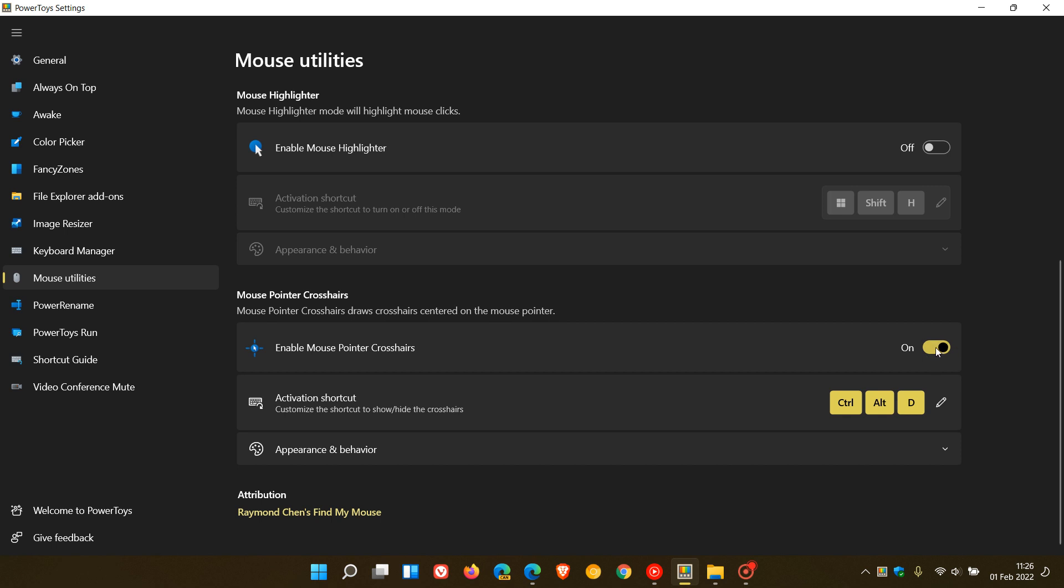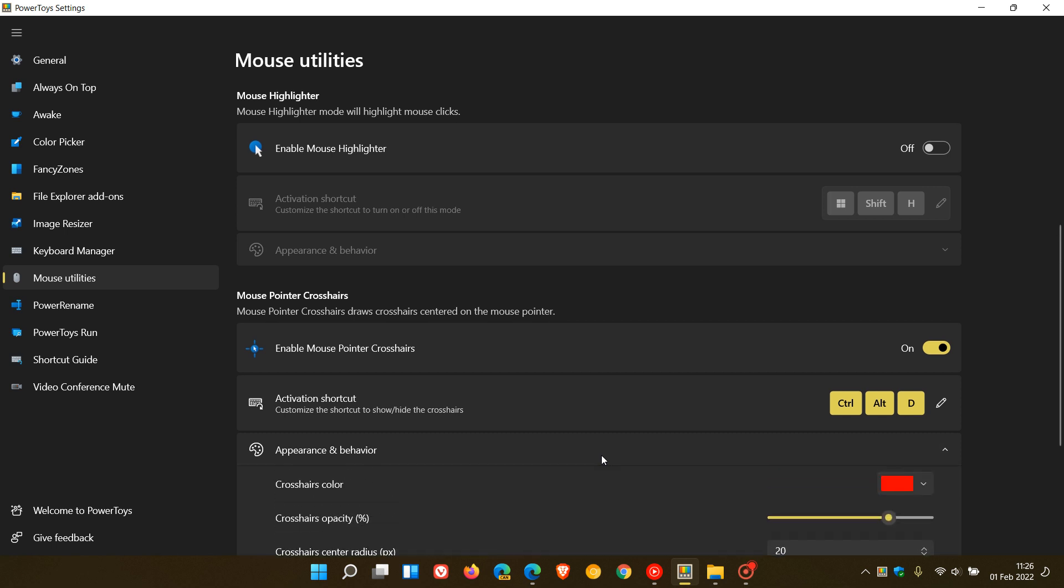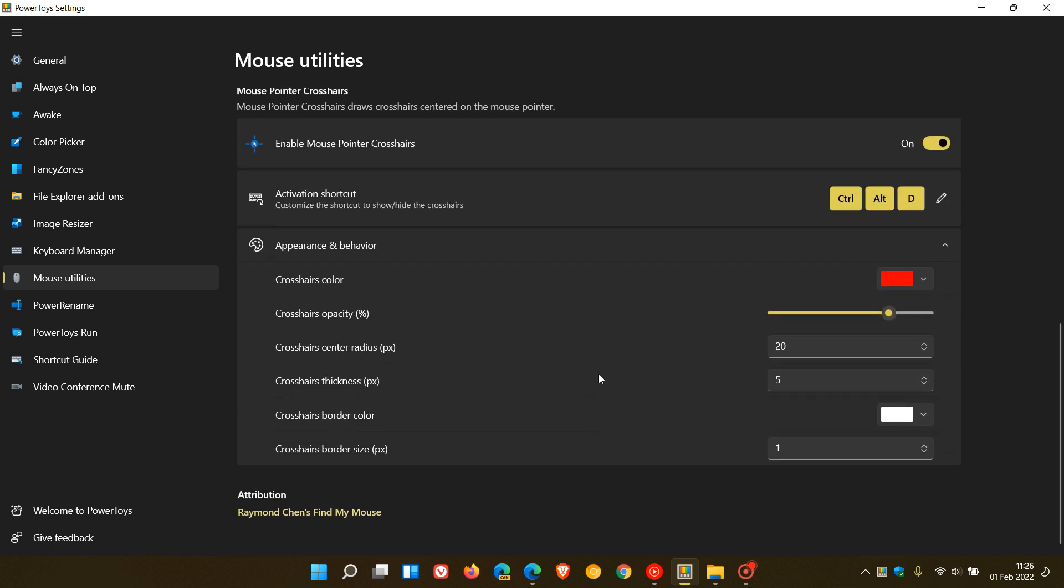Now, this feature is toggled off by default, so you'll have to just enable it to use the feature. Our keyboard activation shortcuts, by default, are Control-Alt and P. I've changed mine to Control-Alt-D for easier accessibility on my keyboard. For appearance and behavior, you can change the Crosshair color, the opacity, center radius, thickness, border color, and also the border size.